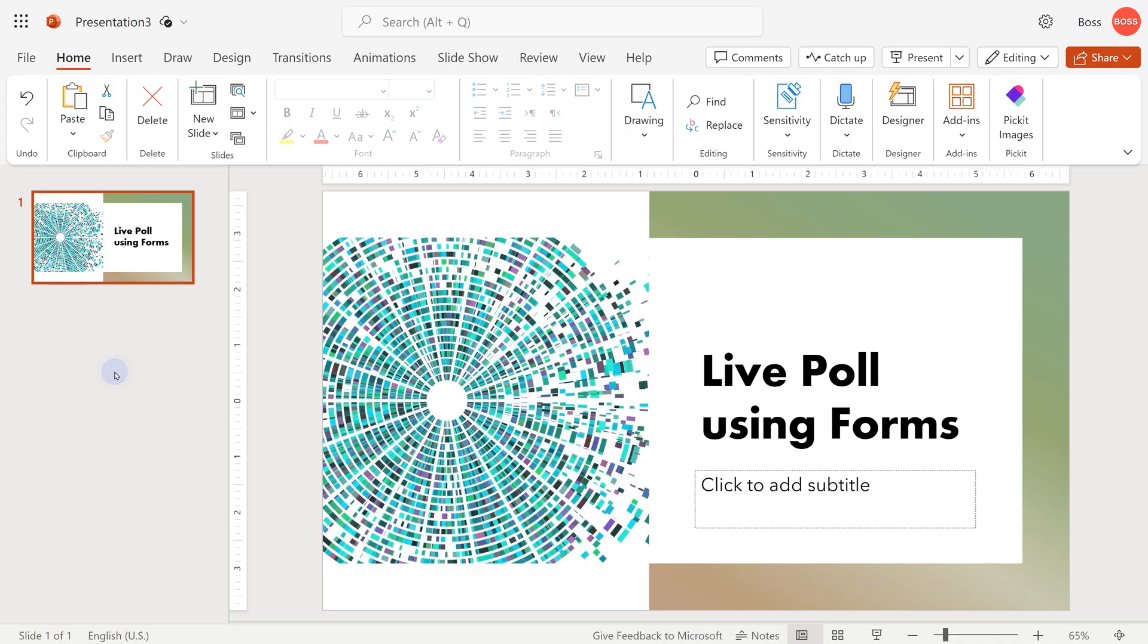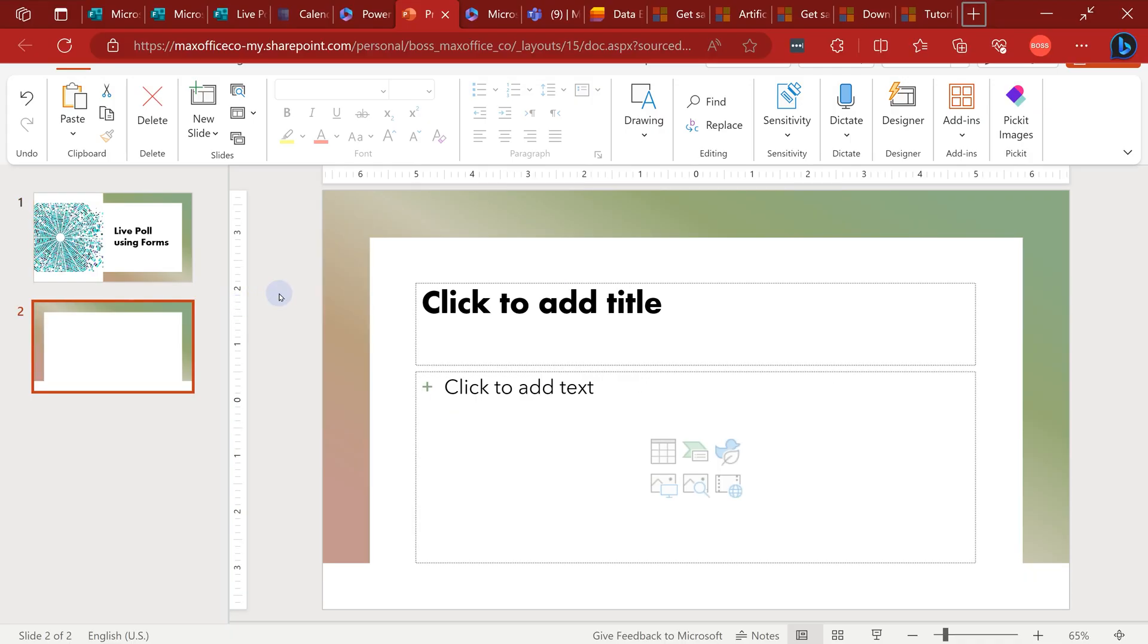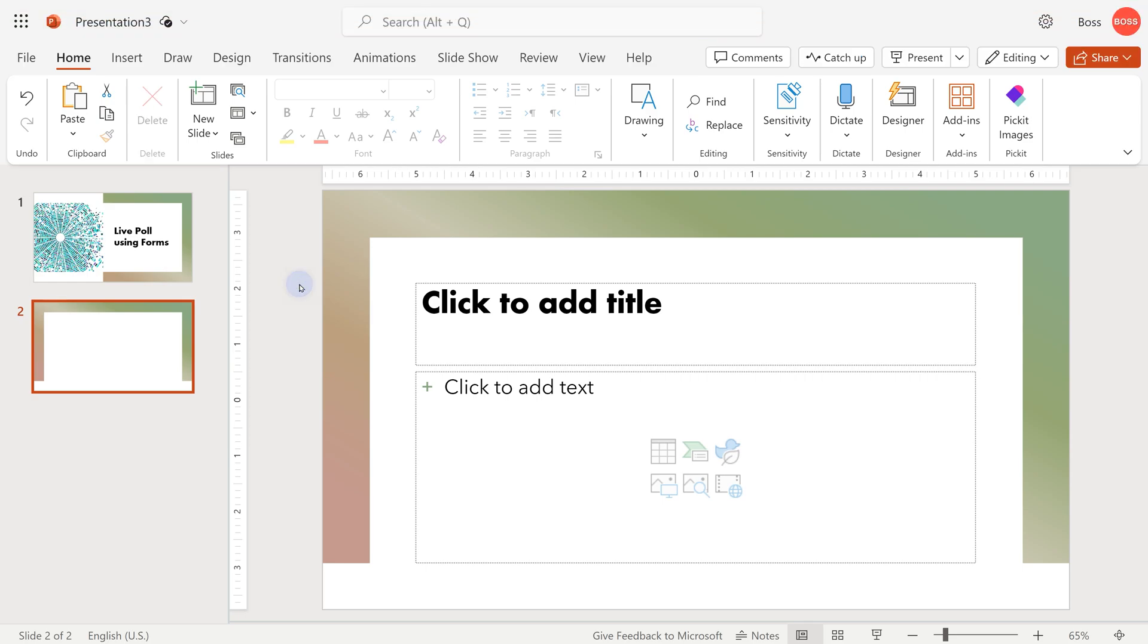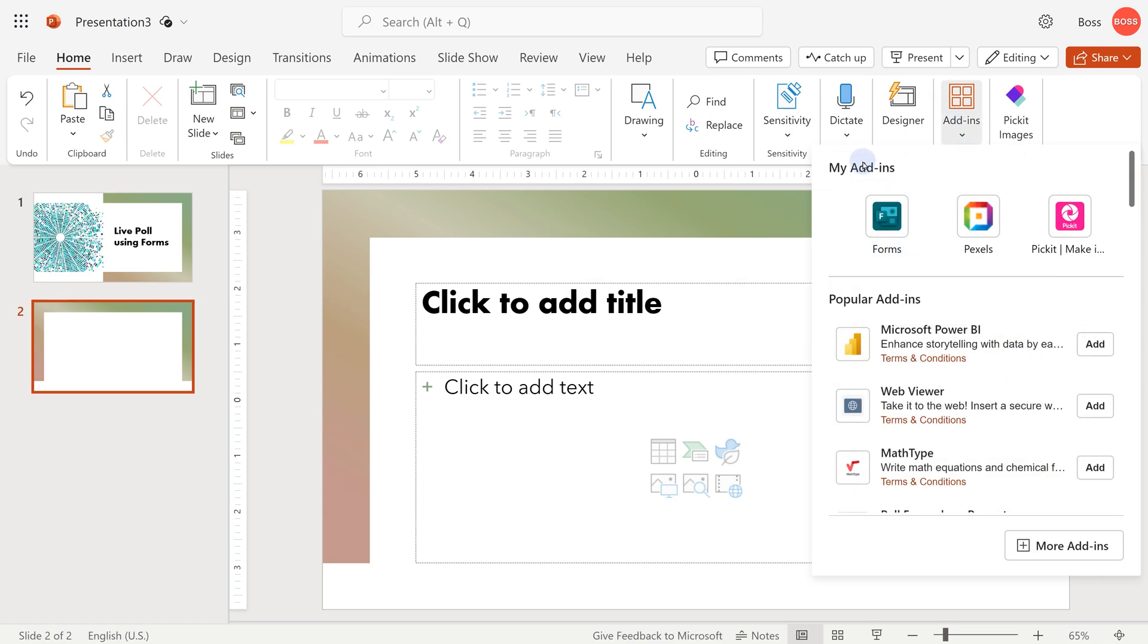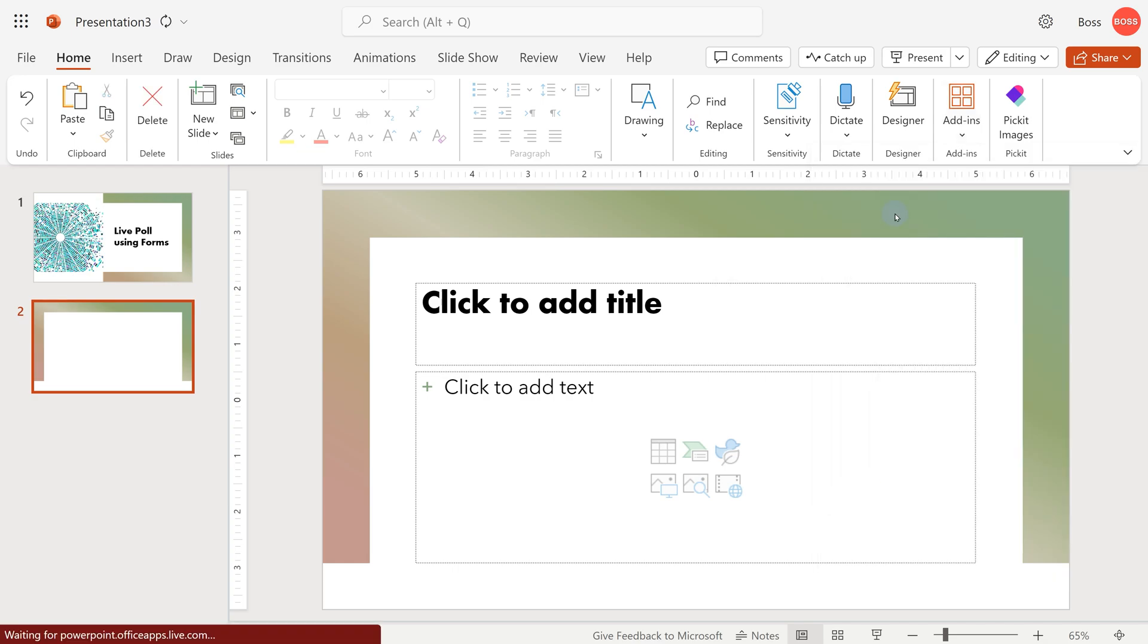Browser version of PowerPoint. I'm going to add a new slide. Now here we need the menu option for inserting form. That is under Home, Add-ins. If you have never added this before, you can go to More Add-ins, search for forms, and now it will be available to you.